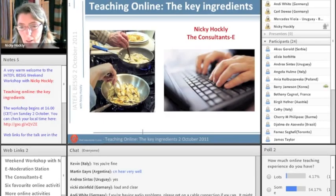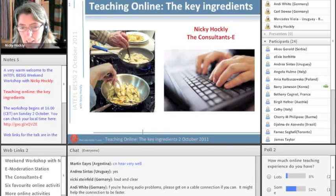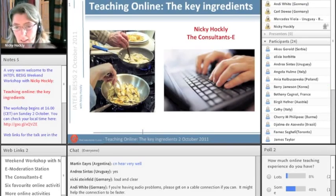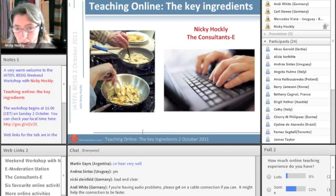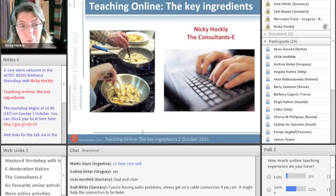Okay, so 'some' seems to be winning at the moment — it's updating as we speak. So yeah, some and none. And I'm glad to see nobody's chosen the 'what's online teaching?' option.